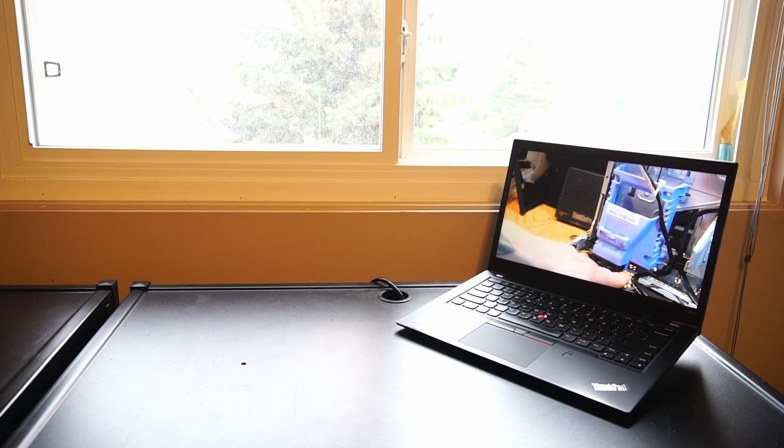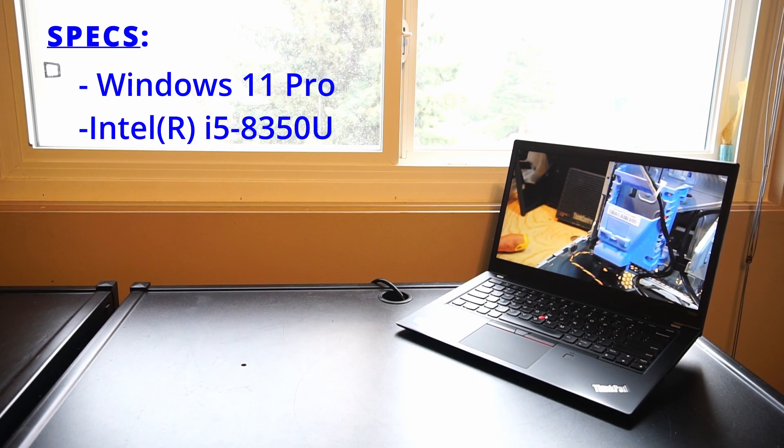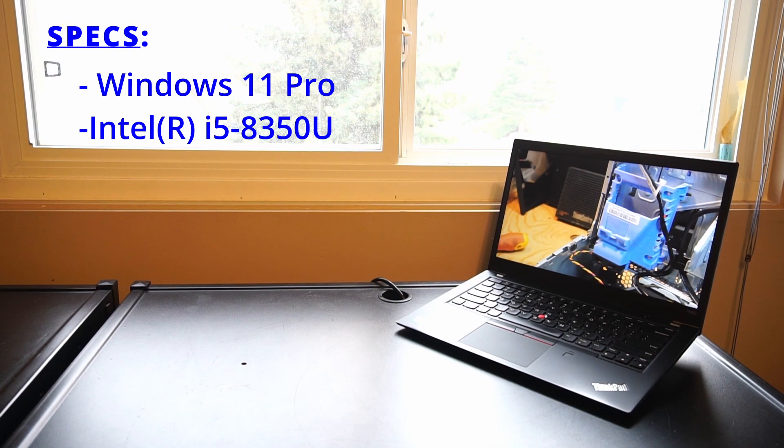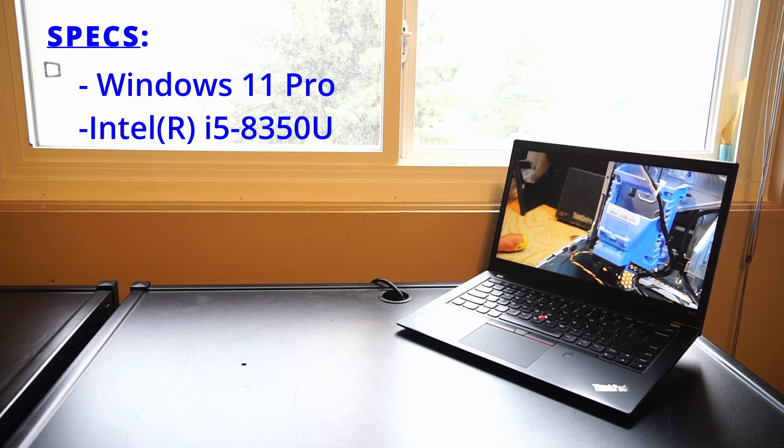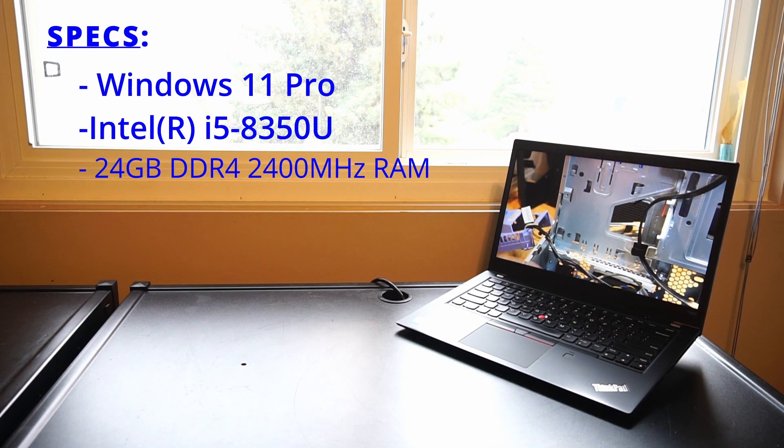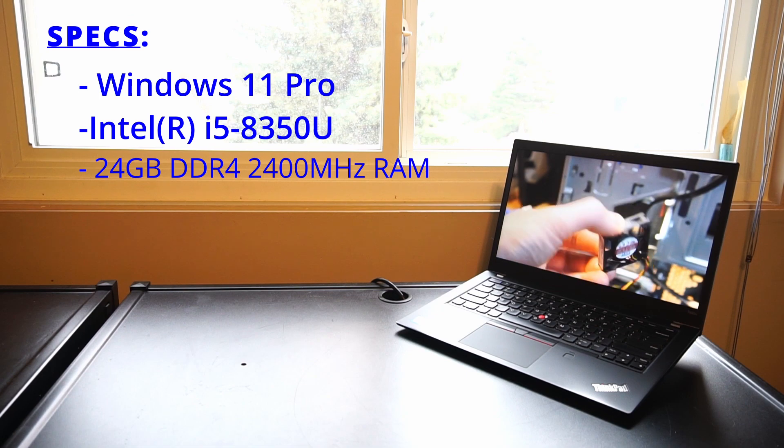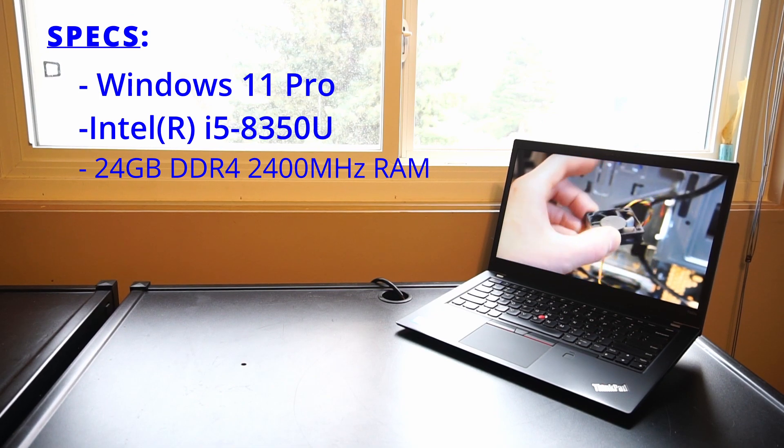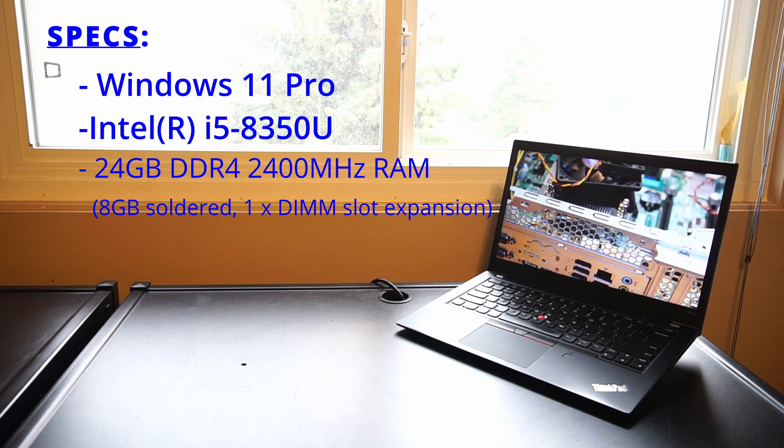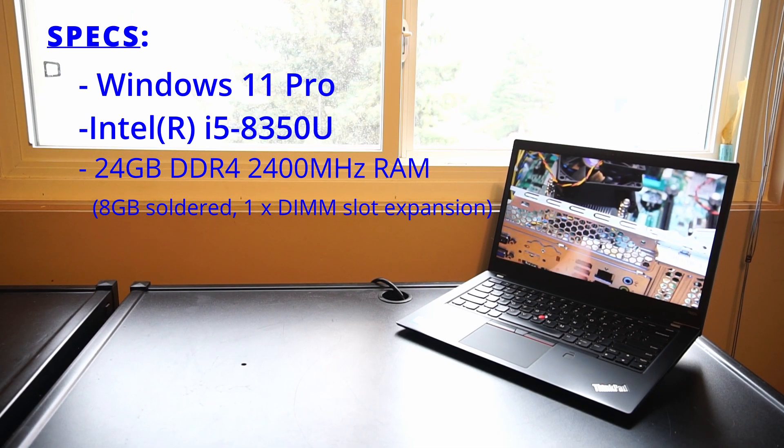This T480s is running Windows 11 with an Intel Core i5-8350U four-core, eight-thread CPU. Currently installed we have 24 gigabytes of 2400 megahertz DDR4 memory. It's important to know that 8 gigabytes is soldered onto the motherboard, so you are limited to an expansion of 24 gigabytes total with a 16 gigabyte RAM stick.